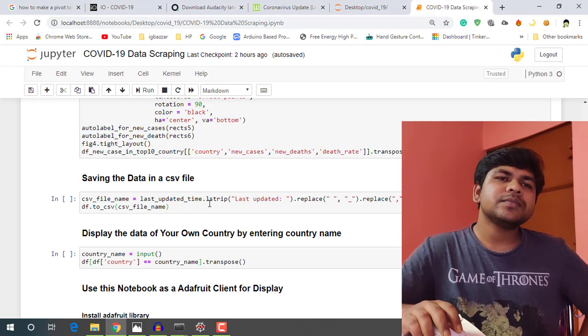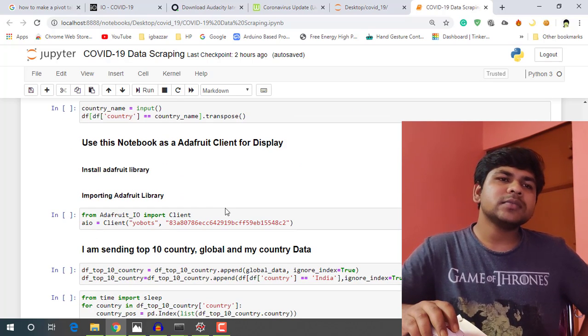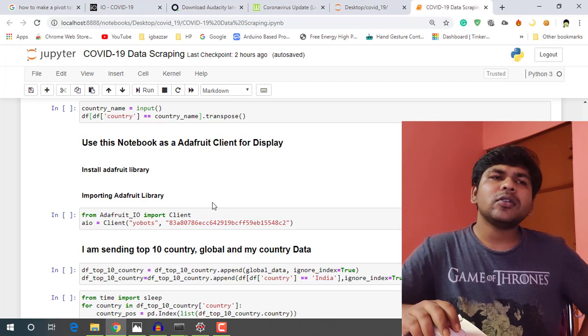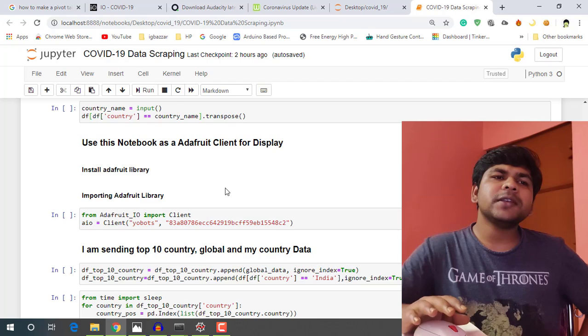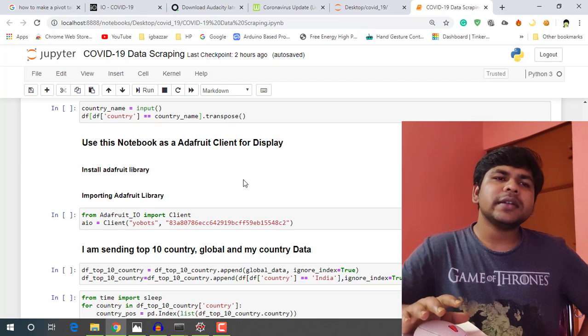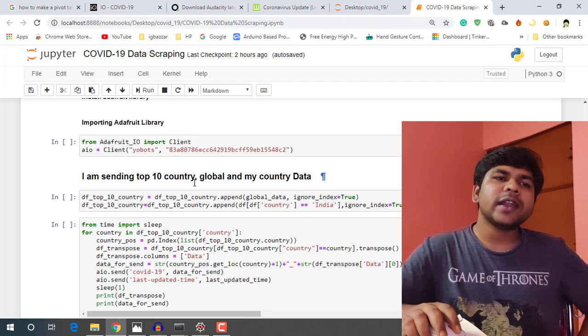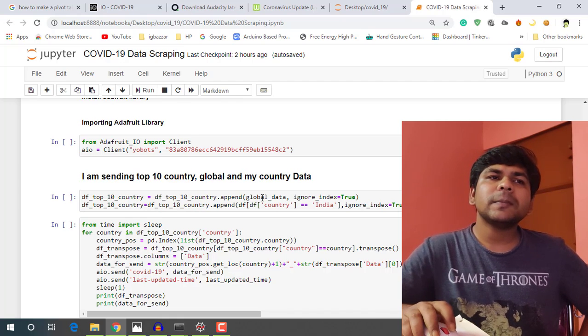And also I am sending the data to Adafruit to display the data on my live tracker. So let's run the Jupyter Notebook.